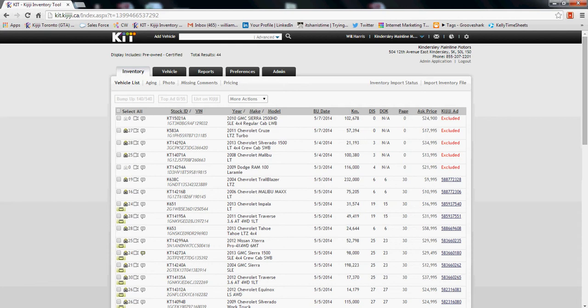Once you've logged into KIT at kit.kijiji.ca, it defaults to the inventory page, but what you have to do is go and click on the reports tab.